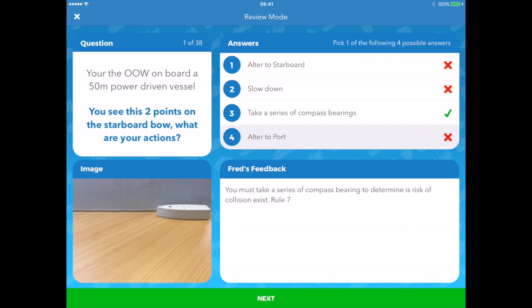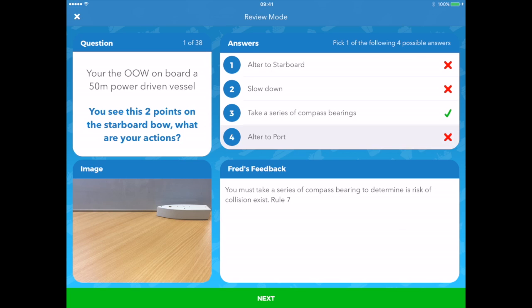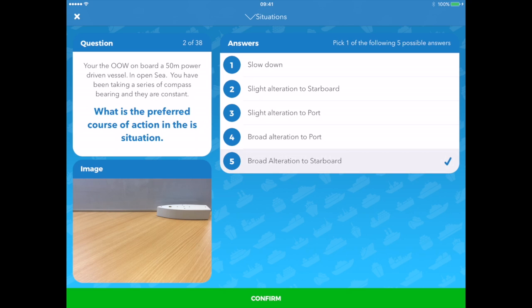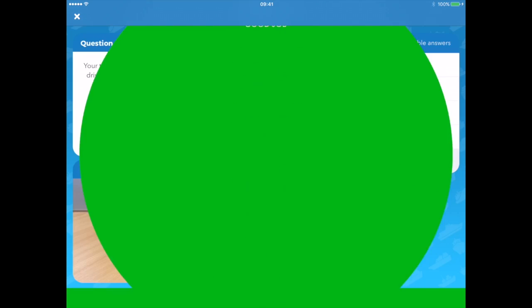In Fred's feedback, it will actually give you the correct answer. We can press next. What is the preferred action? It's on a constant bearing, decreasing range — a broad alteration, of course, to starboard. Confirm that. Correct. Good job. So it lets you know that you've learned and you're moving forwards. I've tried to recreate as many situations and scenarios as possible, real to real life and to the type and style of question in the exam.